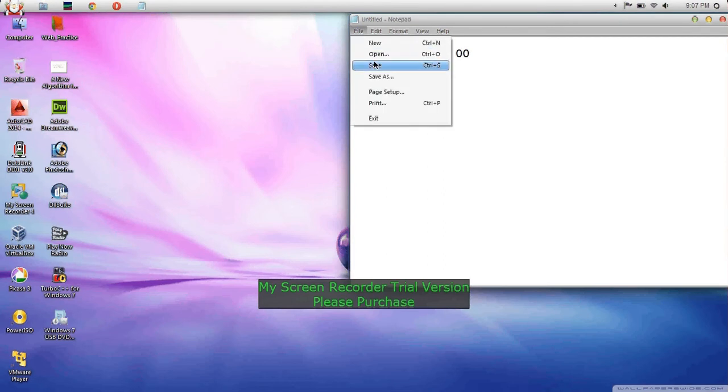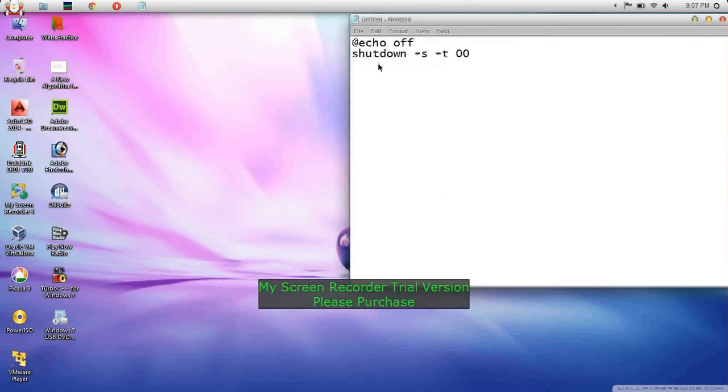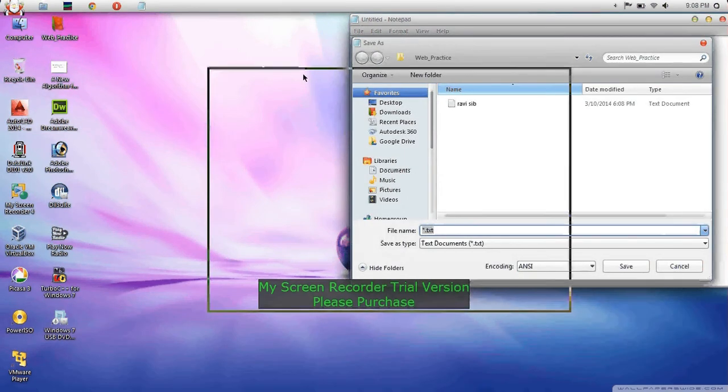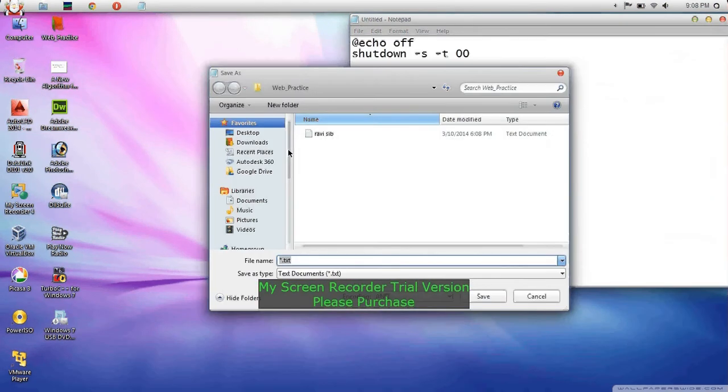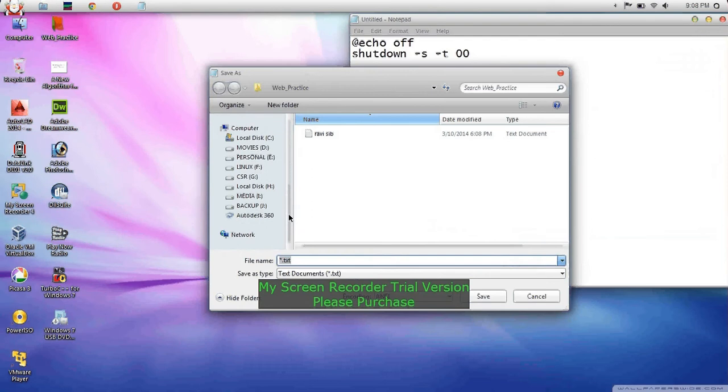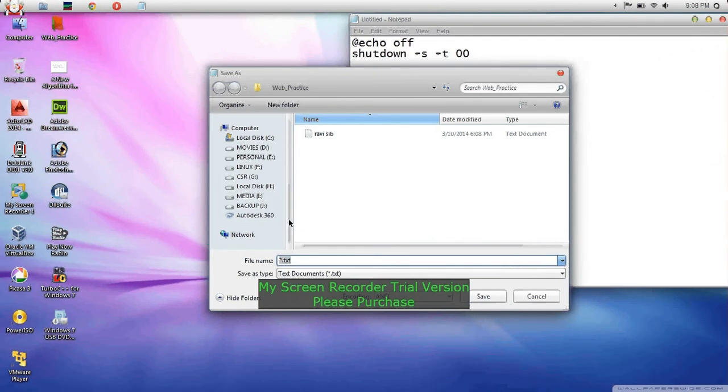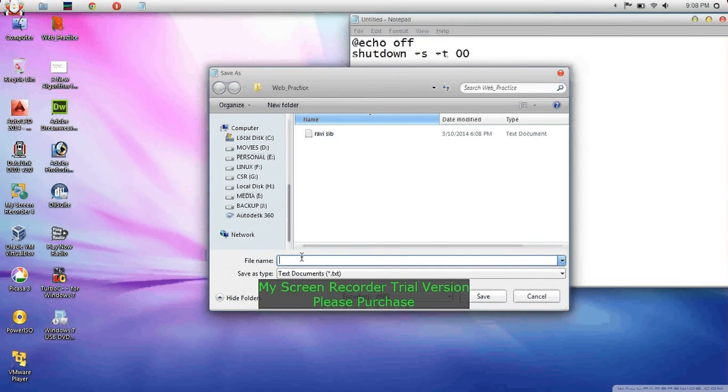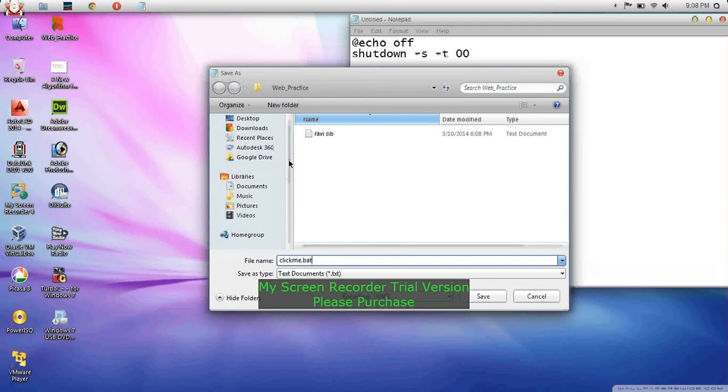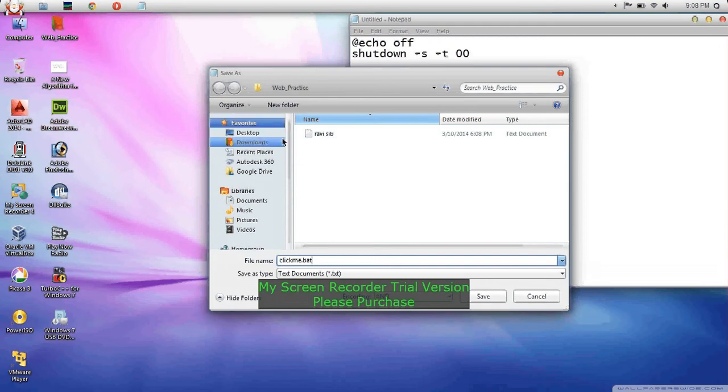You have to save this file in your pen drive. I have not inserted my pen drive yet, but first you need to name it clickme.bat. I am going to save it on my desktop.